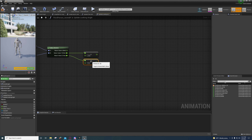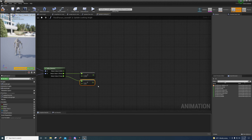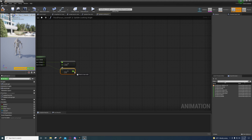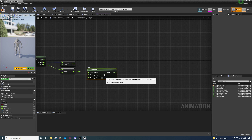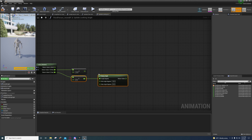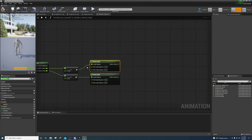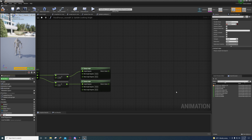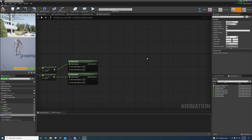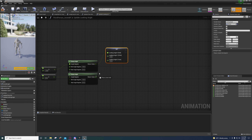Now clamp these angles — I'm clamping between negative 50 and 50. You can print the values out with a Print String to see what you're getting and set the values to your own needs. You can also add more Transform Modify Bones if you want. Create a new variable, call it 'Looking Angle', make it a Rotator. Set it, split the struct, and connect the up/down value to X and the left/right value to Z.